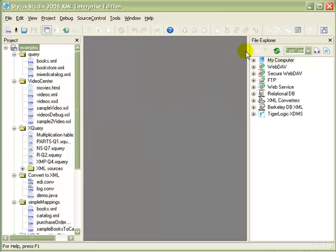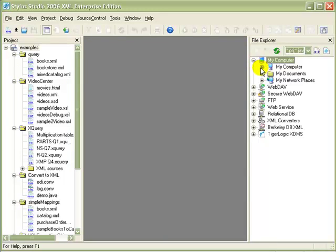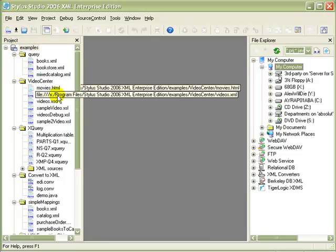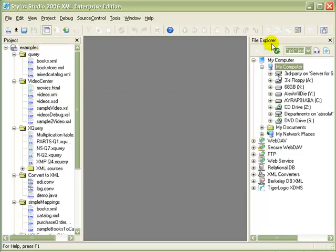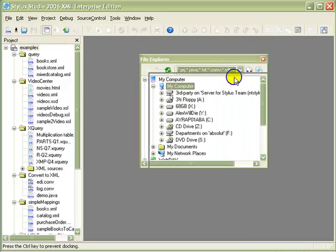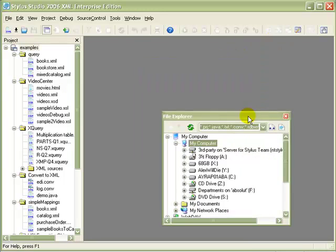The File Explorer gives you direct access to local and network directories, with a filter that lets you view only file types associated with Stylus Studio. And the project window helps you keep your XML development projects organized. Both of these windows are dockable, so you can move them around your Windows desktop or close them entirely to maximize the space for the Stylus Studio editors.